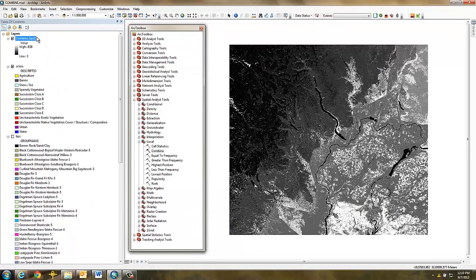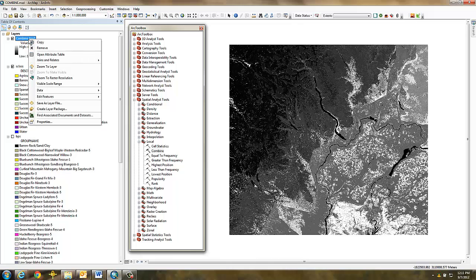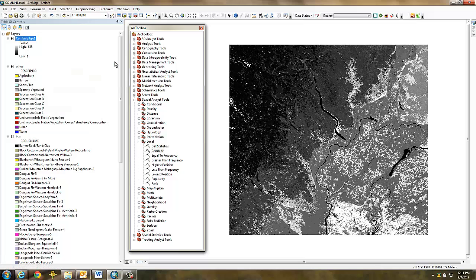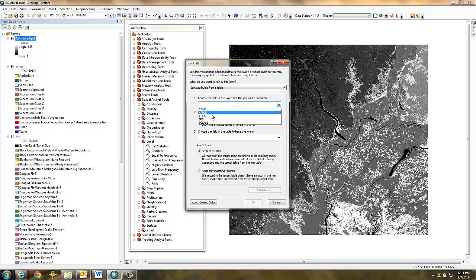To do that, right-click on the joined grid in the project table of contents and select Joins and Relates, Join. First, join the BPS attributes by selecting the BPS field from the combined grid,